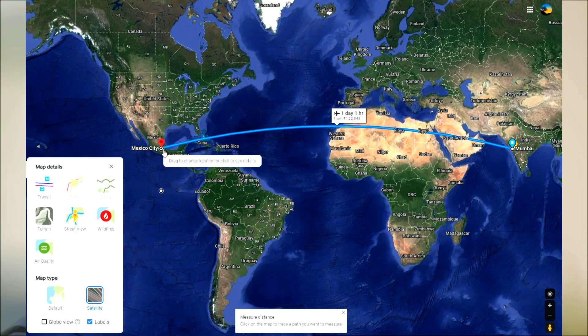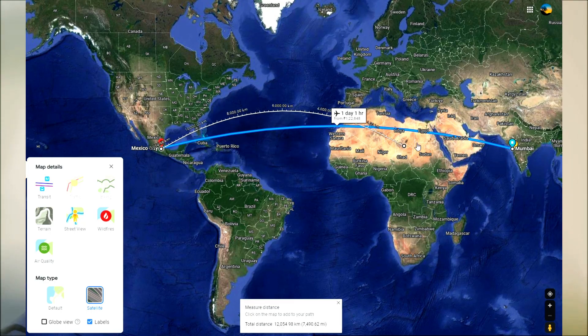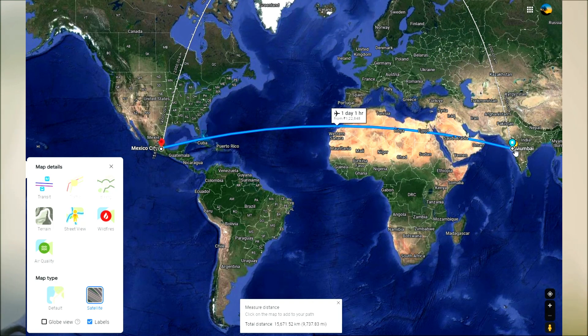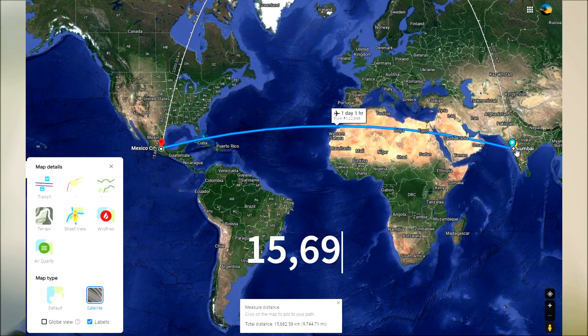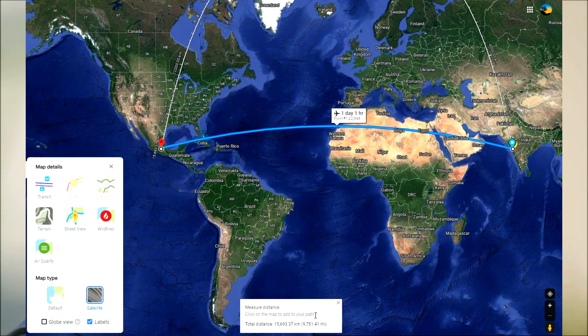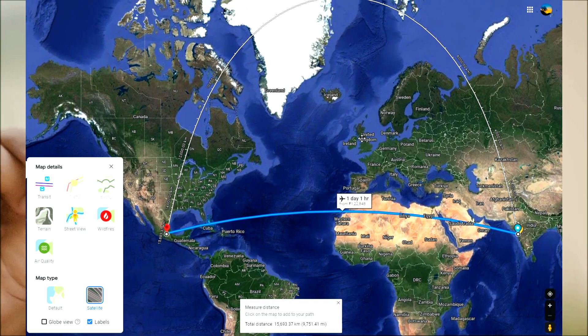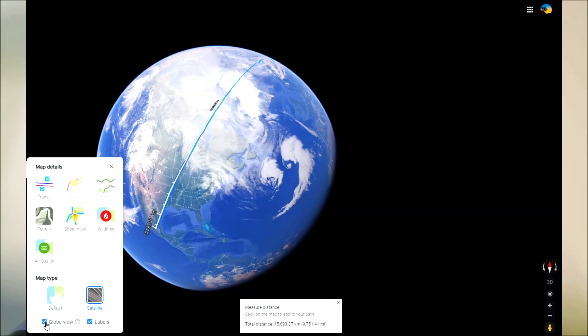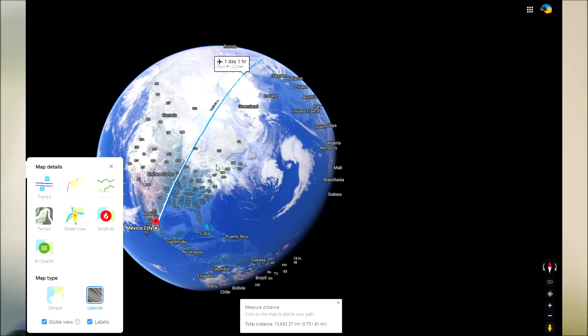If you look up Google Maps, you will see some weird things happening. Both cities are on the same latitude, and when you measure them on a flat map, you see the distance to be 15,690 km. But the distance measurement line takes you via Greenland — weird, right? So when you actually switch to globe view, you see that the shortest distance between Mumbai and Mexico City is indeed via Greenland.